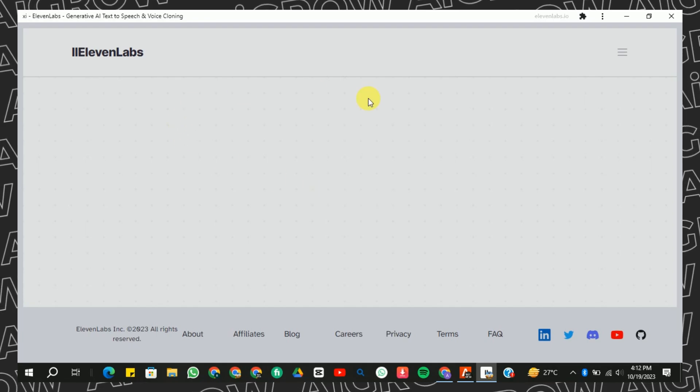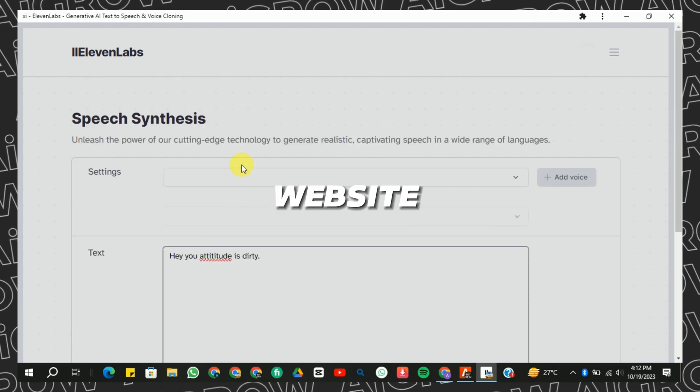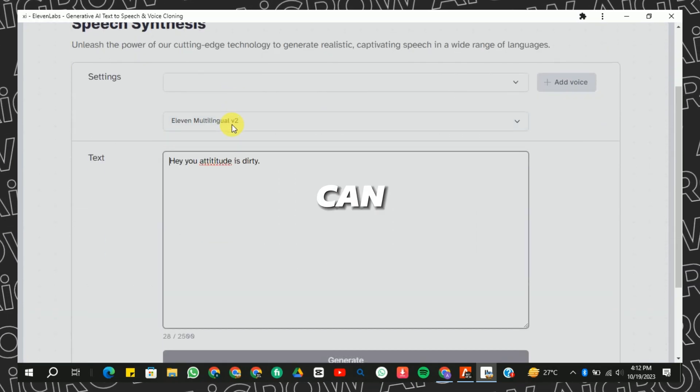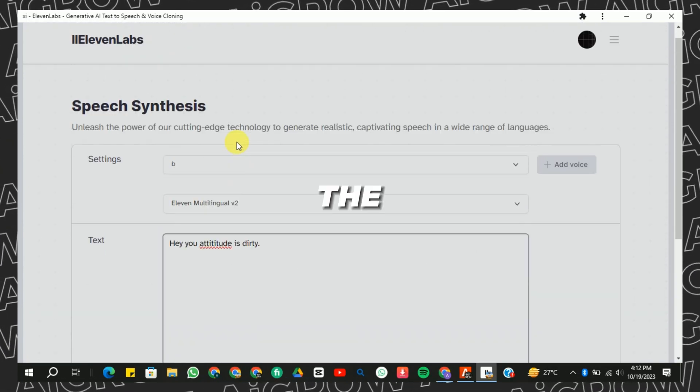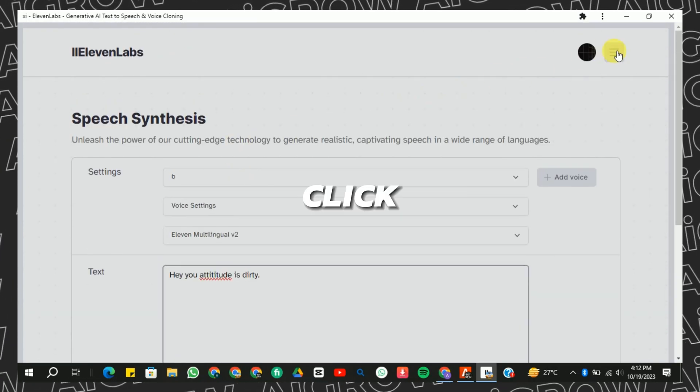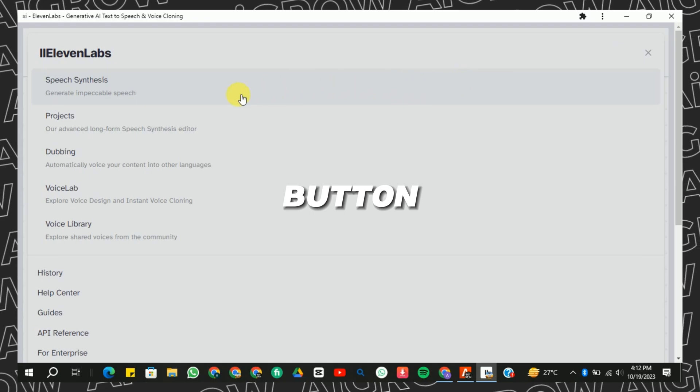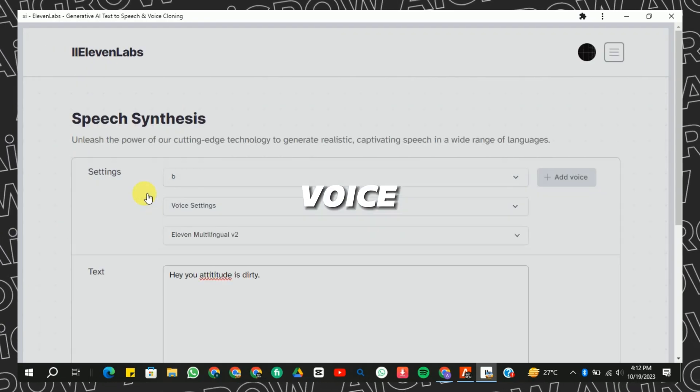Next, open the ElevenLabs website — you can find the link in the description. Click on the menu button, then select Voice Lab.